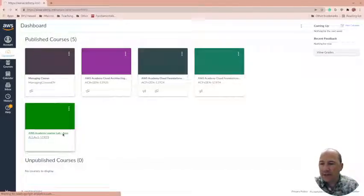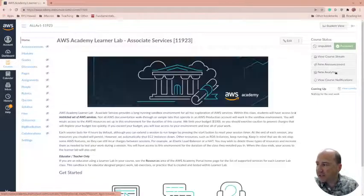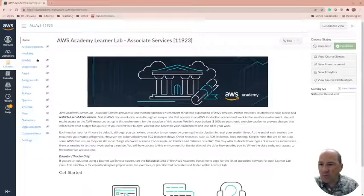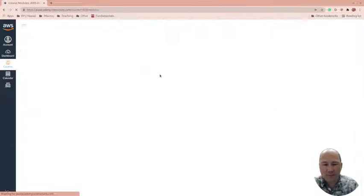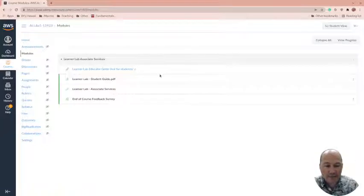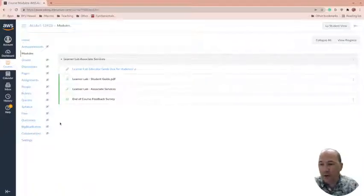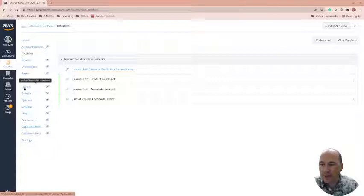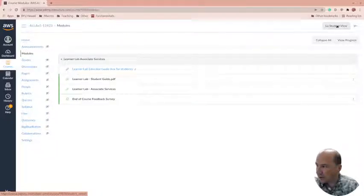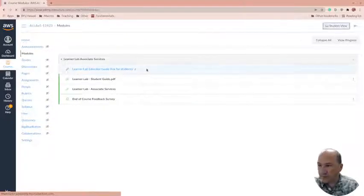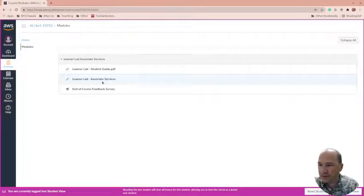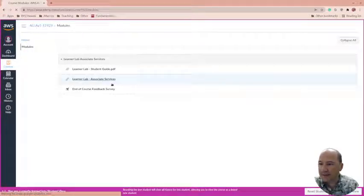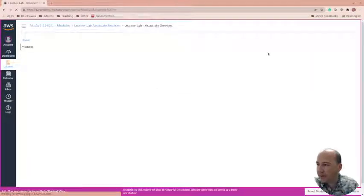So I'm going to use the LearnLab Associate Services. The reason why is because it allows me to do API calls as well. So that's why I sign up most of my students for. We're going to do student view so we can get into the lab and I'm going to get this lab started.